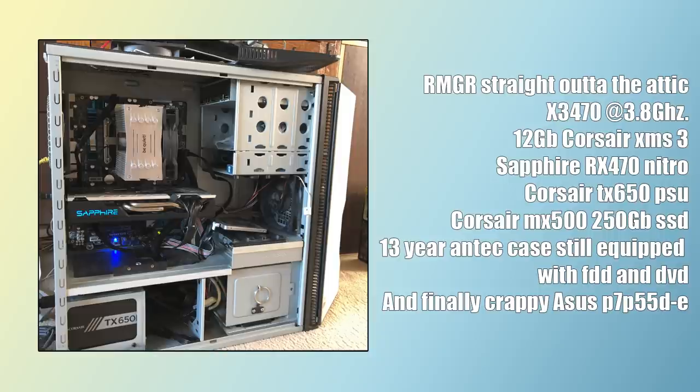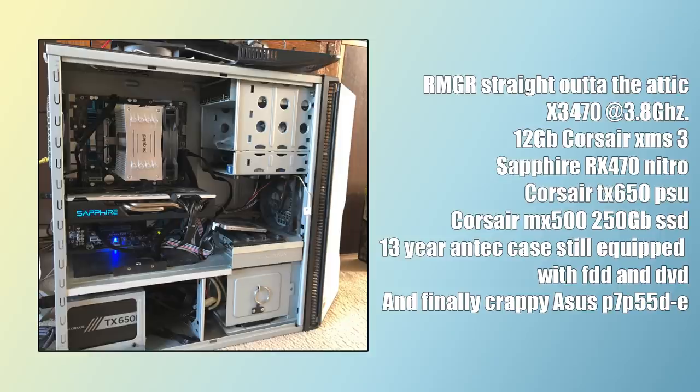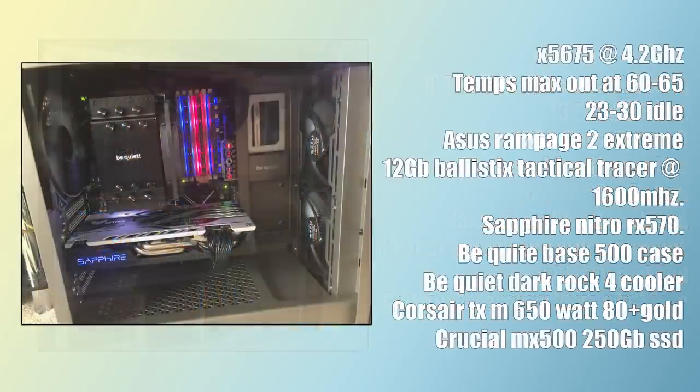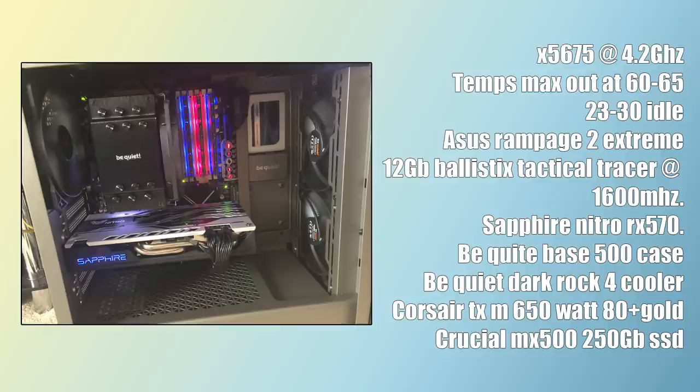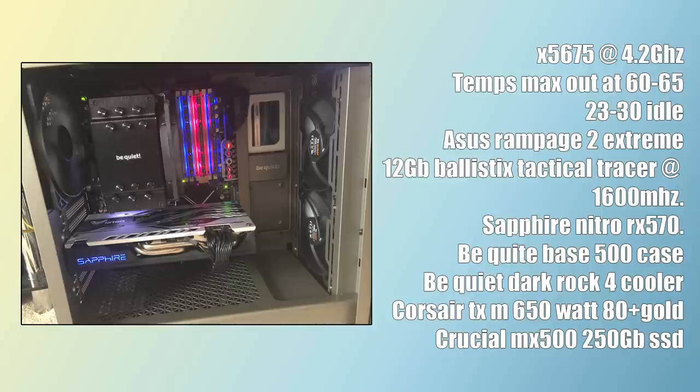So Surfing Donut started off with this classic Xeon X3470 and RX 470 build which looked pretty nice wrapped up inside this 13 year old Antec case. Fast forward a month and they've ended up with an overhauled system that really looks incredible. It's based around a very capable but often well priced Xeon X5675 which has been overclocked to 4.2GHz on the Asus Rampage 2 Extreme motherboard.